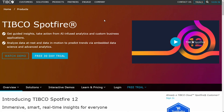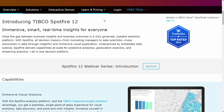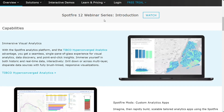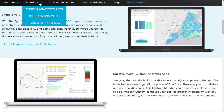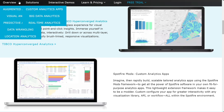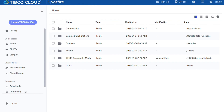Spotfire is a mature product offering strong analytics, dashboard, visualization, data preparation, and workflow capabilities. It allows users to harness data science techniques, geo-analytics, and real-time streaming analysis in easily consumable forms and can automatically suggest visualizations.